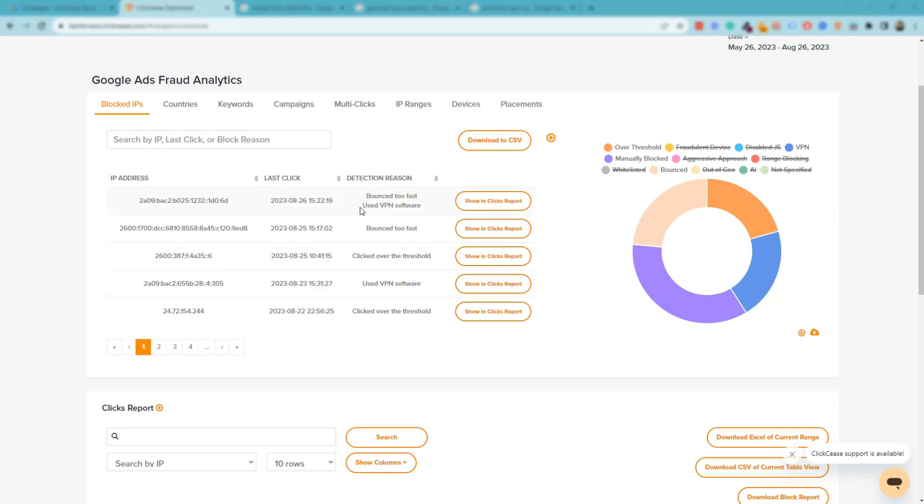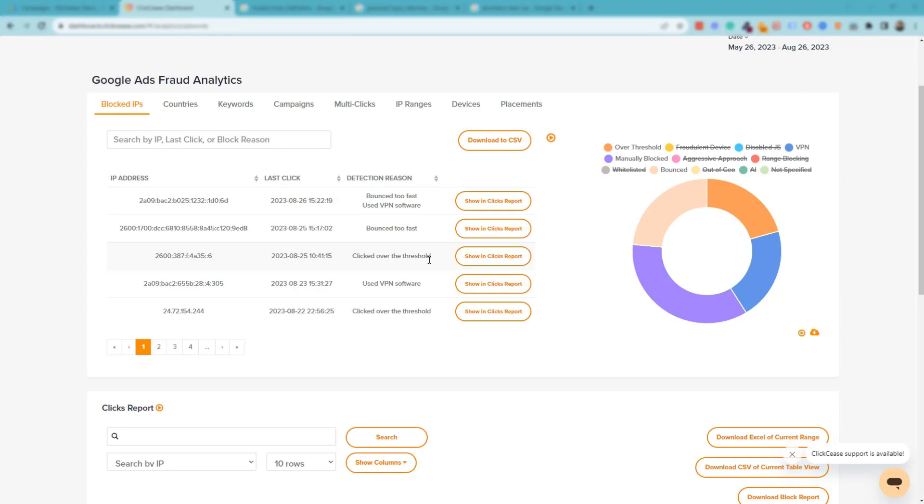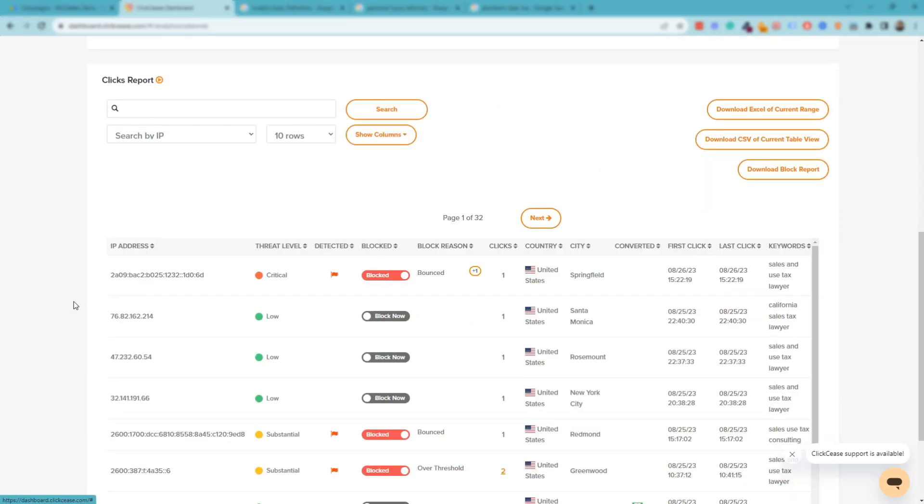We're under the Google Ads fraud analytics now, and you can see here the reason why the software automatically blocked certain IP addresses. It'll let you know. So one of them it says right here: this IP address bounced too fast and was using a VPN software. So sometimes there are those sales teams out there that are trying to click on the ad and they're using VPN software and they're calling our specific client or so on and so forth. We want to eliminate that, and this is one of the ways to do that. This person bounced too fast. This one clicked over the threshold. You can set a threshold for how many clicks you allow, and you do that under the rule setting. This one was using a VPN software.